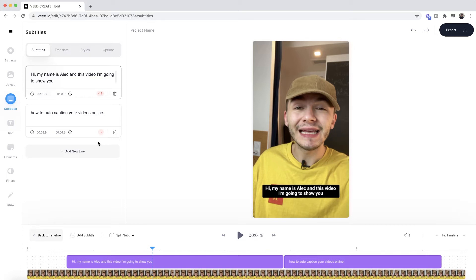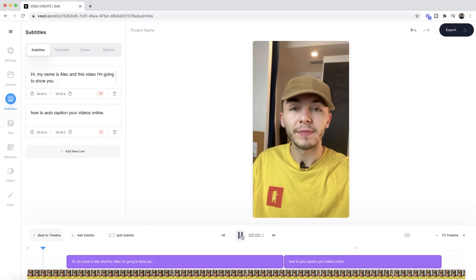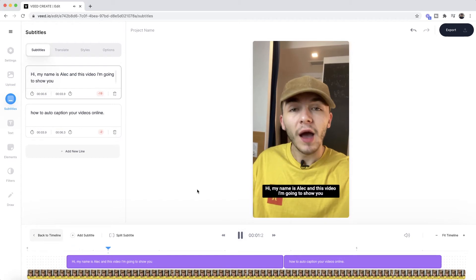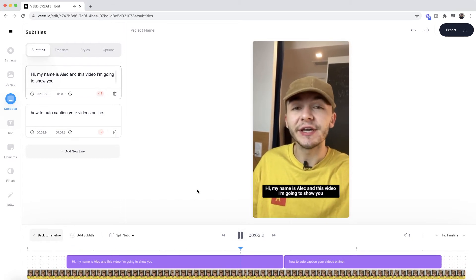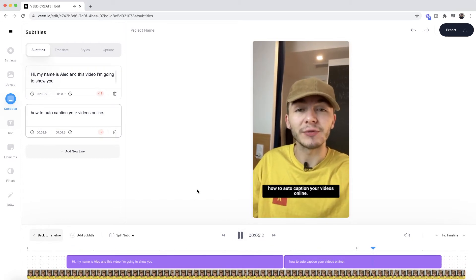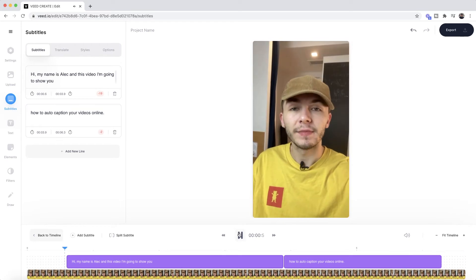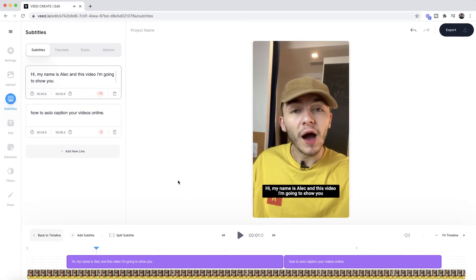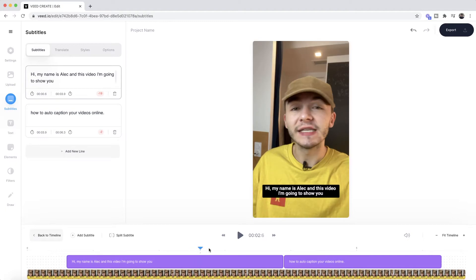As you can see, this one was done in literally just a few seconds and we have the captions that have appeared on our screen straight away. We can see them in our subtitle editor, in the timeline, and on the video canvas. Our subtitles look pretty good and are pretty accurate, and this was all done automatically using Veed's Auto Subtitle tool.